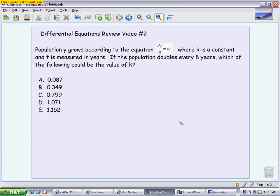What you're looking at here would be a calculator allowed section. It's actually a calculator active problem, because you would have to have a calculator to complete this one. It also is a multiple choice question, so you can see those choices A through E would be the choices that you would be given on an actual AP test in the calculator section.